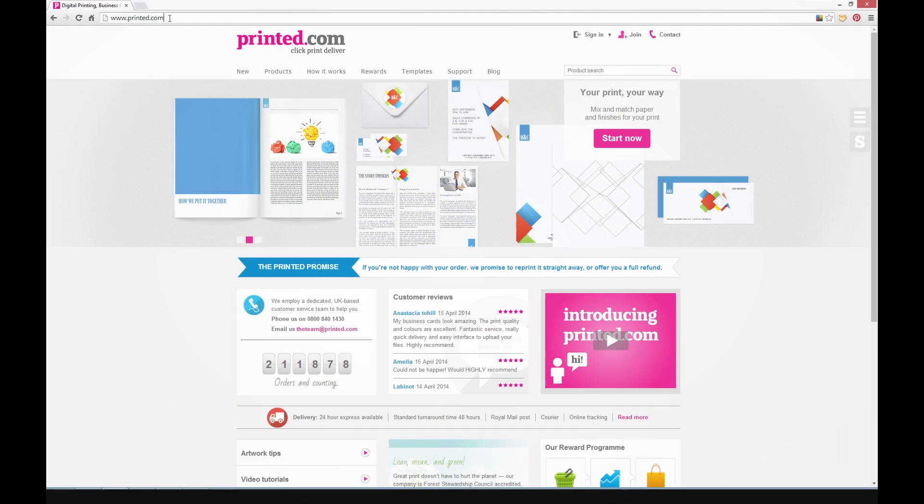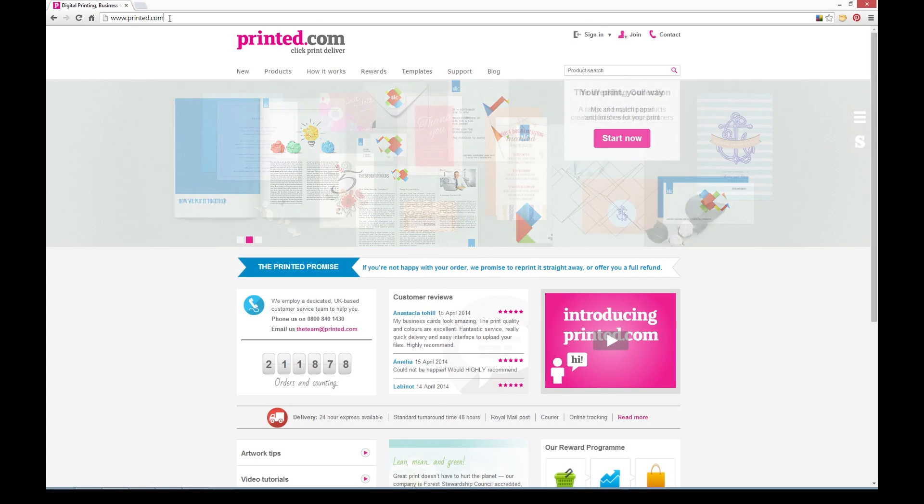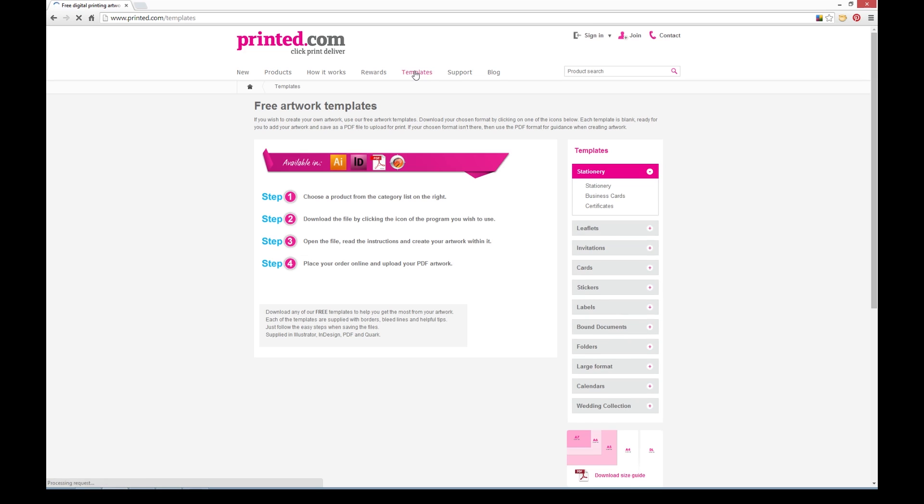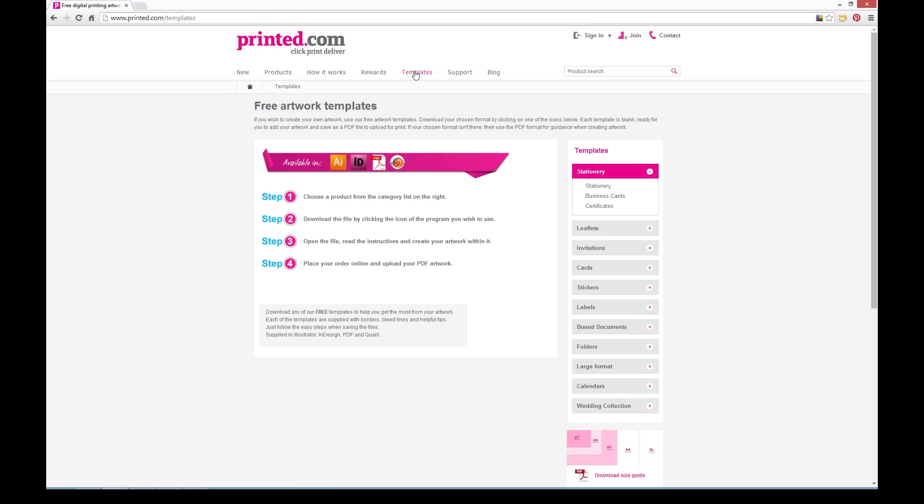If you want to make sure you're working at the right size, you can always visit our templates page and check. Just visit printed.com and click templates. The products are on the right, and the dimensions are listed underneath each template listing.